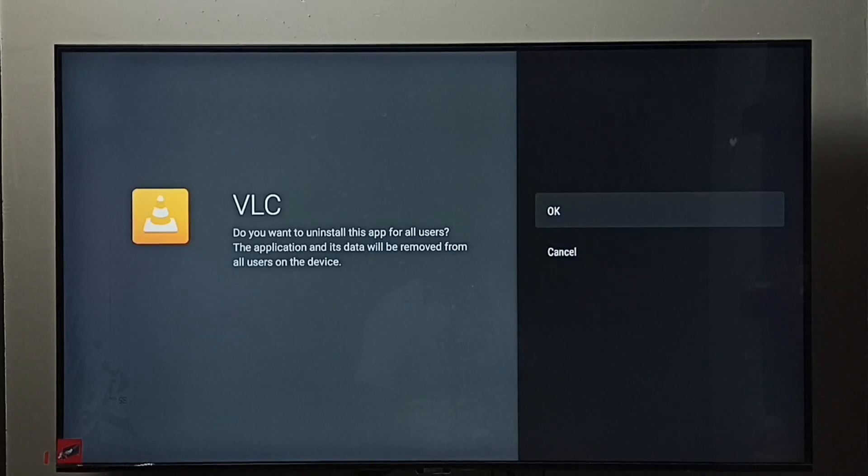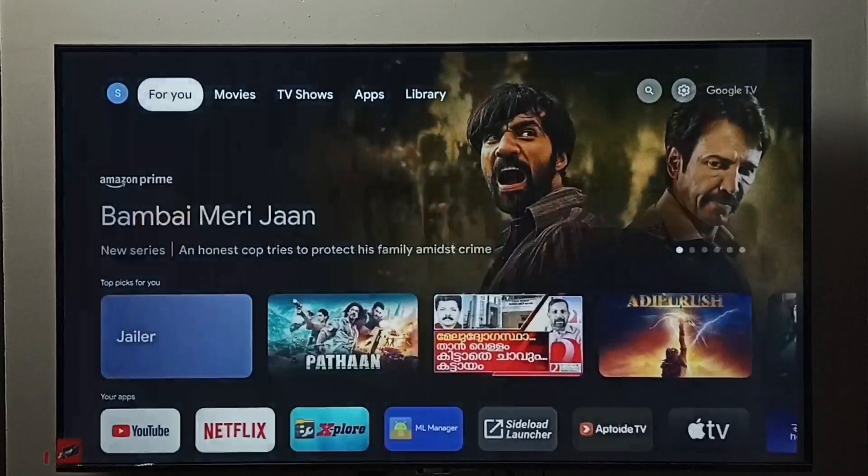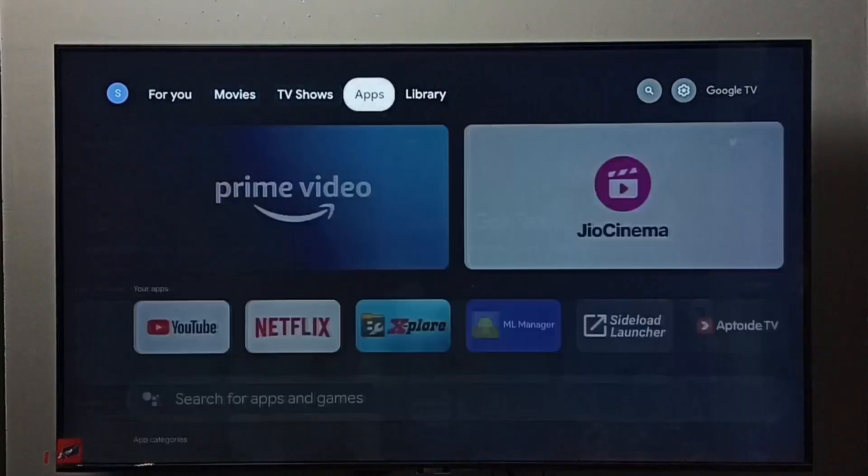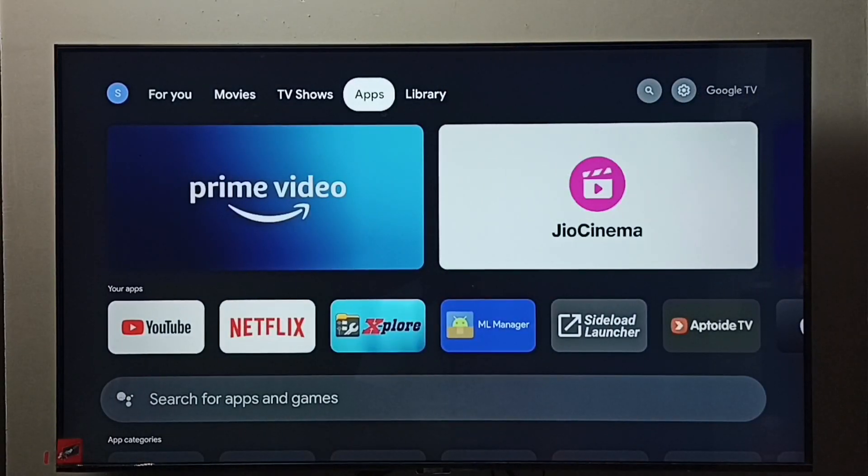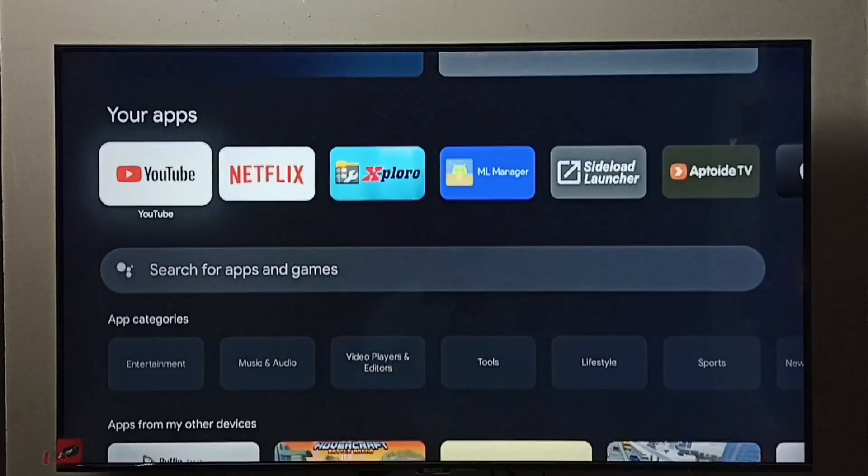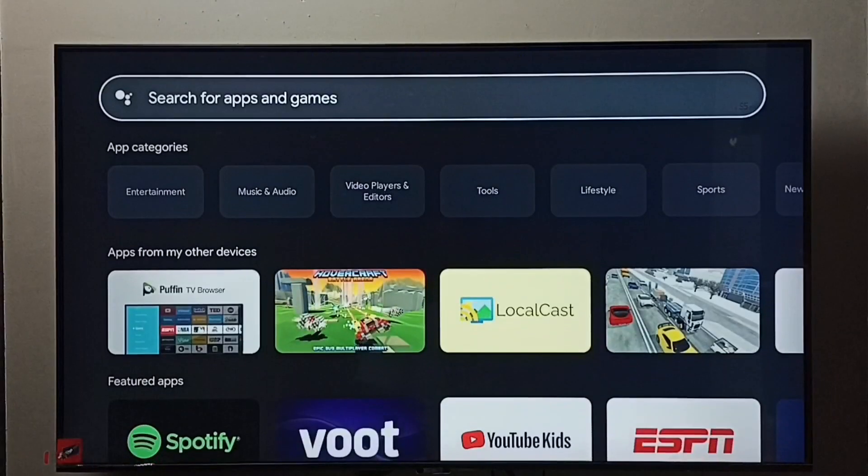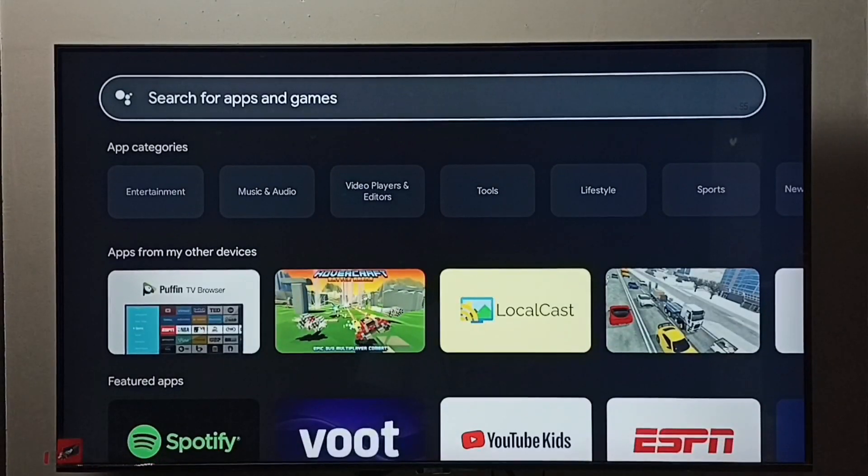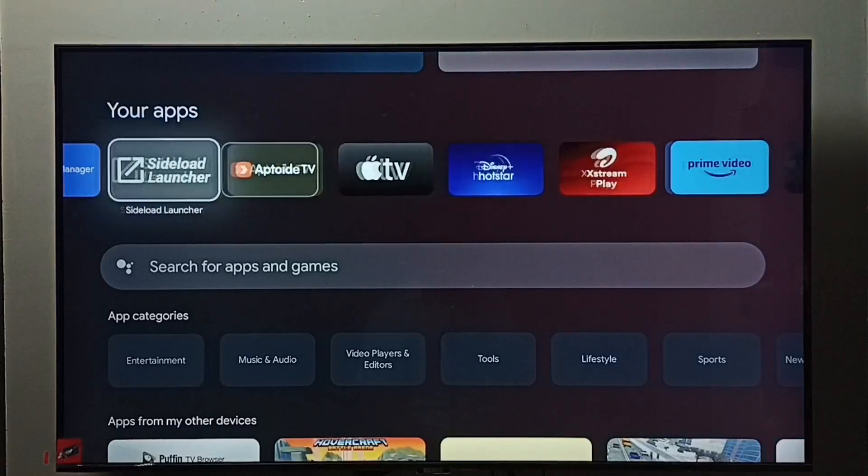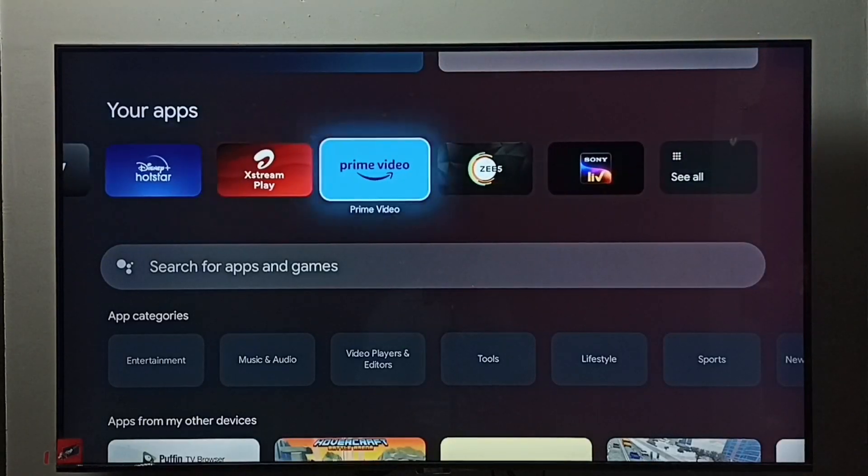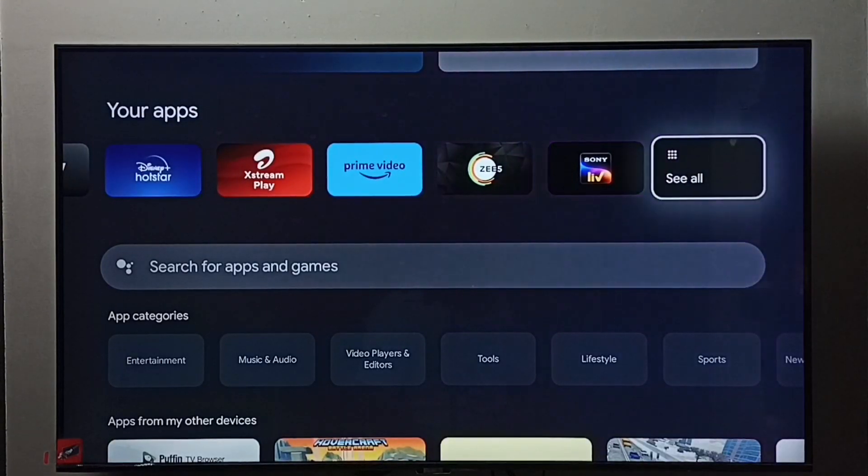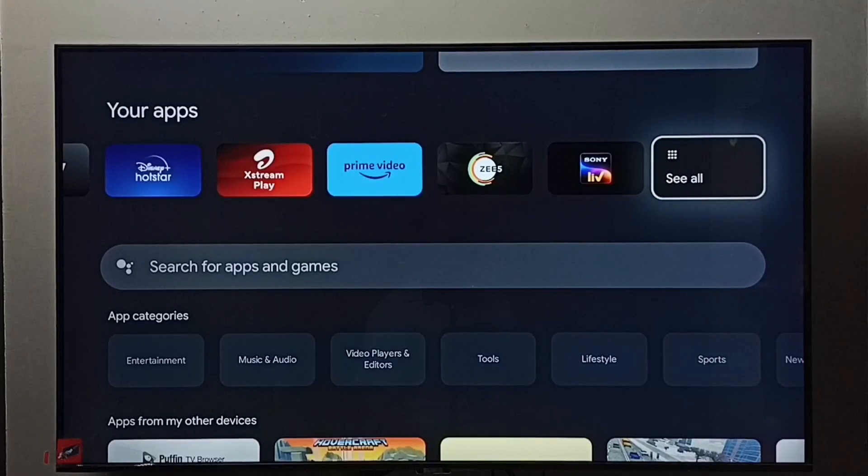Method two: go to home screen, then go to apps, select the apps tab. Go to your apps. Under your apps we need to find VLC player. Go to see all.